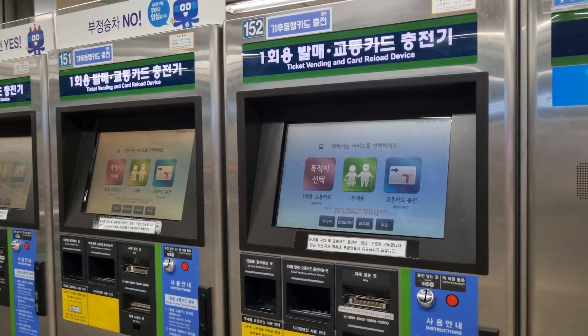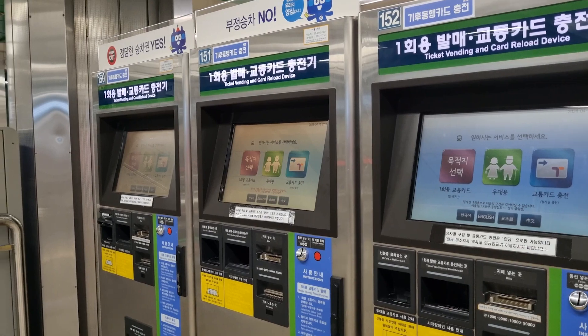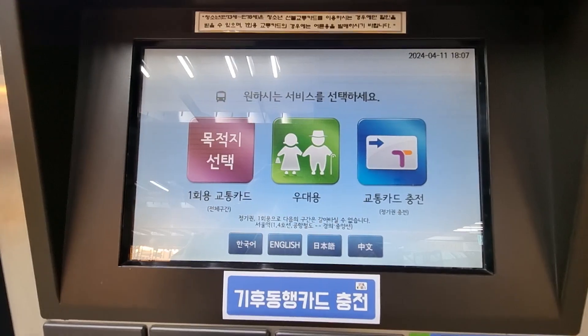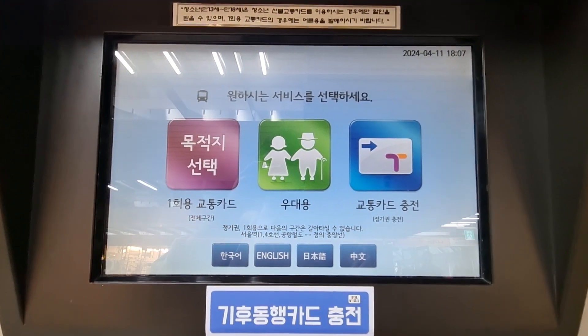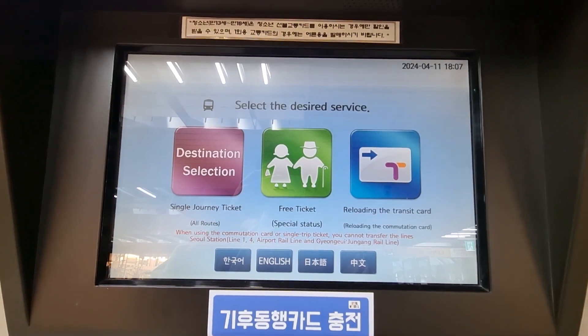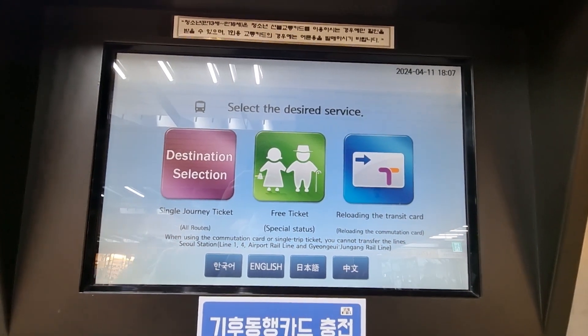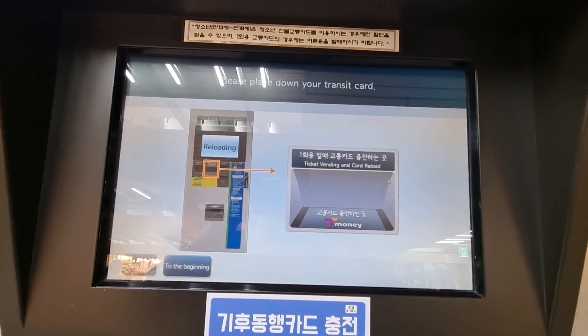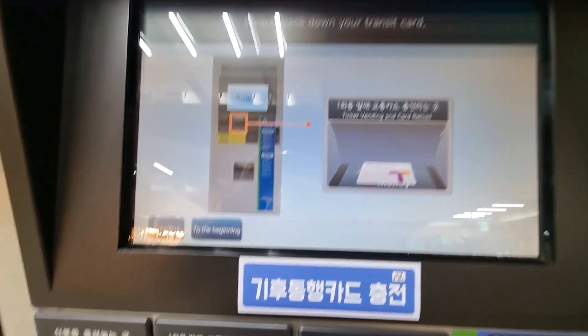First, find the recharge machine. Next, select your preferred language on the screen. Then click the third button with the T-Money logo on the far right and touch the 'reloading the transit card' button.